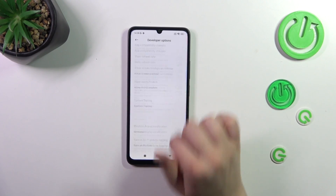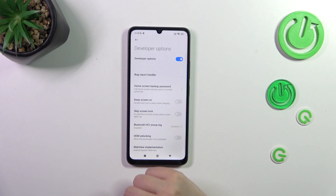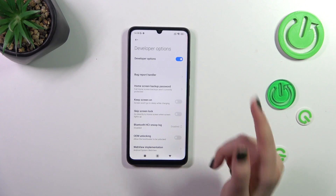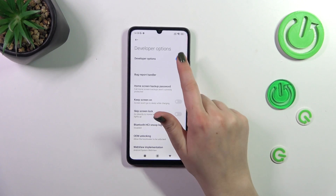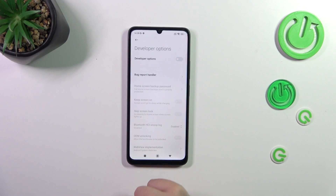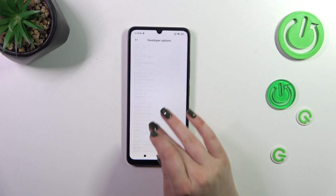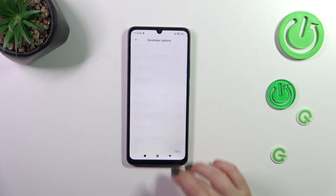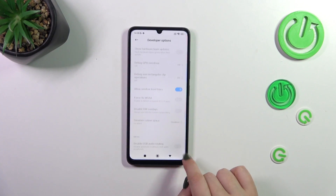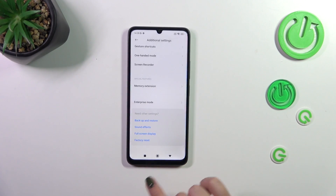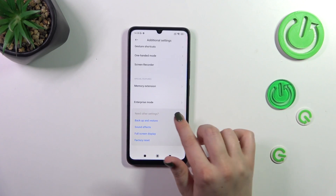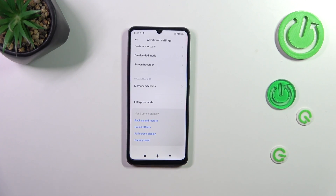If you're done with customization of developer options, you can always turn them off. Just go to the very top of the list and tap on the first switcher. As you can see, most of the options will become inactive, and after going back the developer options should disappear from the Additional Settings.